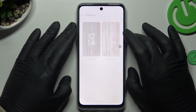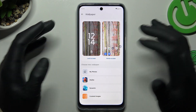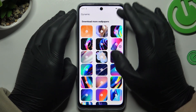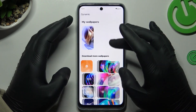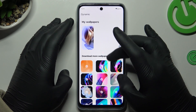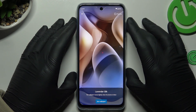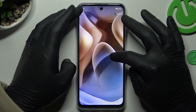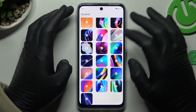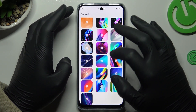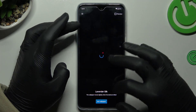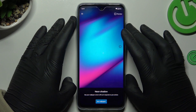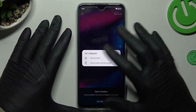The first option is the wallpaper. You can choose a new wallpaper or use a dynamic wallpaper like this one. After downloading and setting it, the wallpaper should be animated — this one here is dynamic.